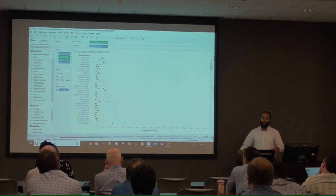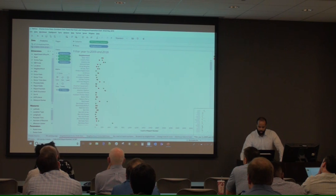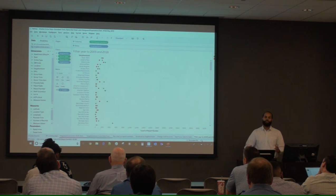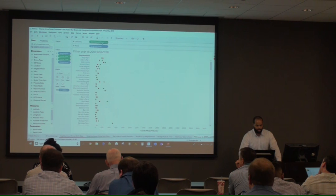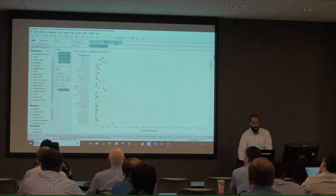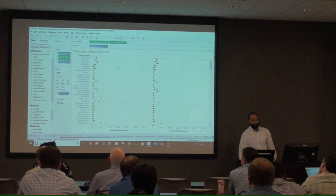Now we have the dumbbell ends and need to create the bar connecting them. To do that, we'll create a dual-axis chart on this worksheet. Use your Ctrl button and left-click to drag the count of report number field and drop it to the right, creating two identical charts on the same worksheet.